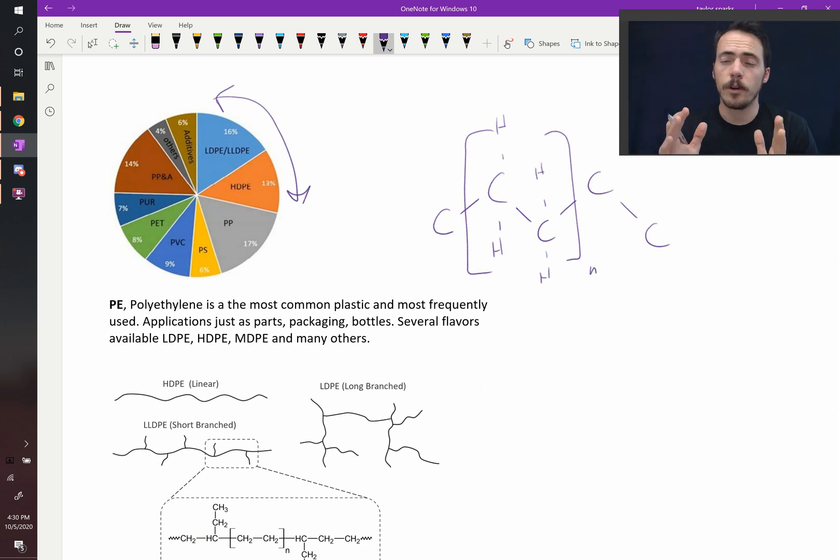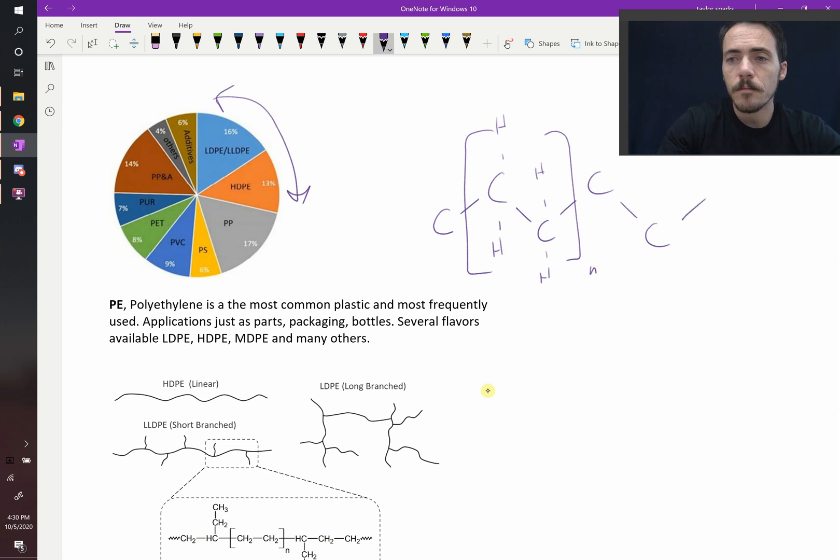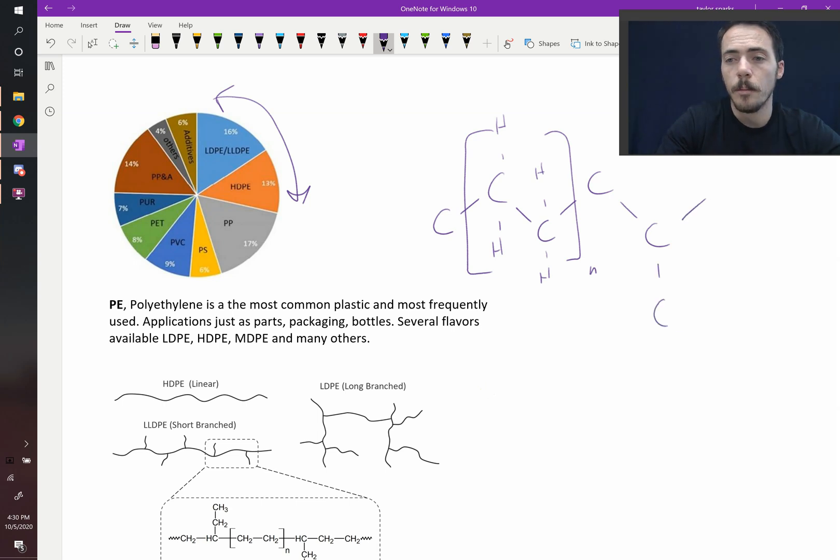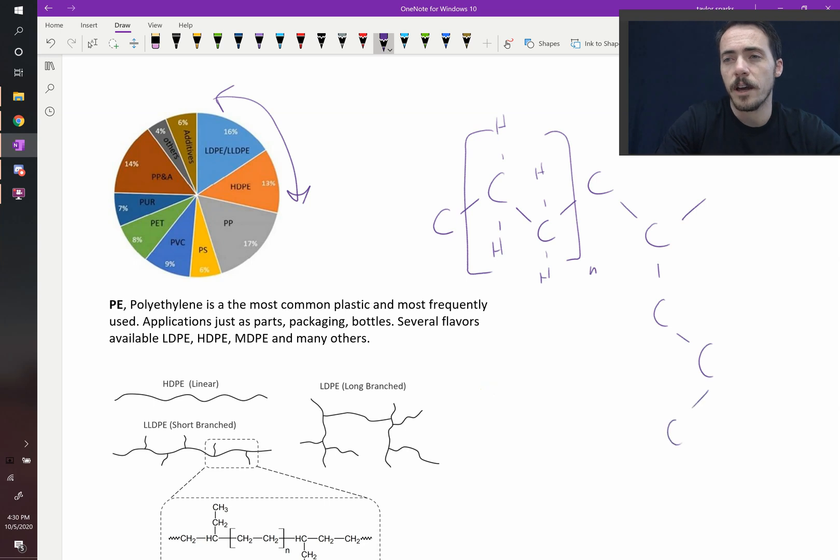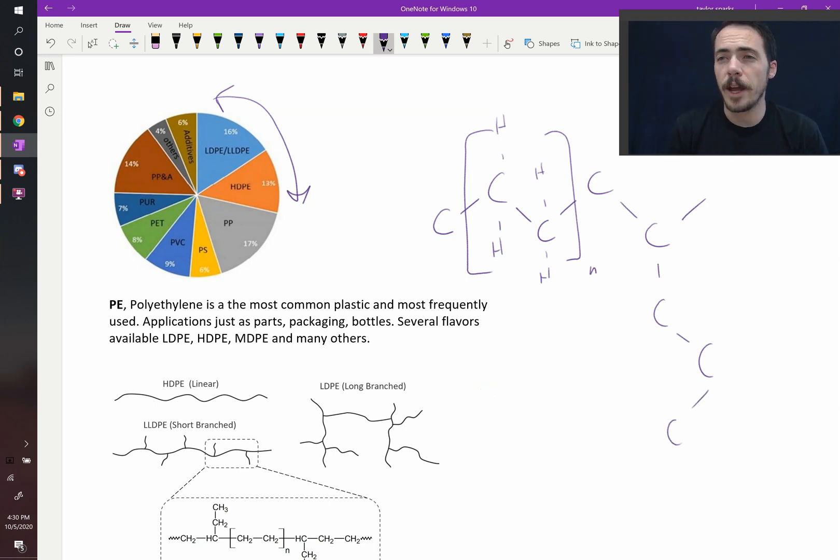However, every once in a while it might be possible to accidentally or intentionally end up with side chains. Maybe you end up with some of these groups going off to the side. We call that branching.